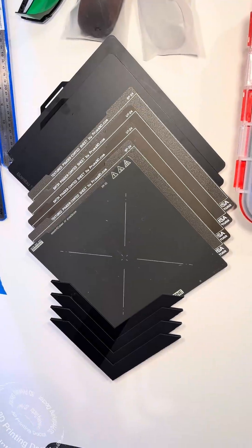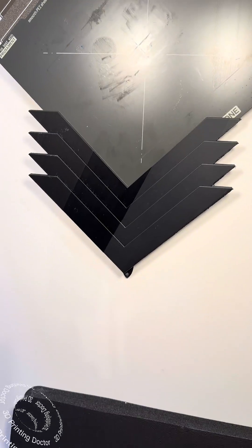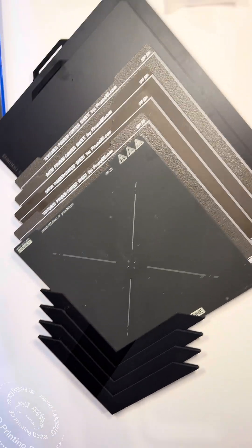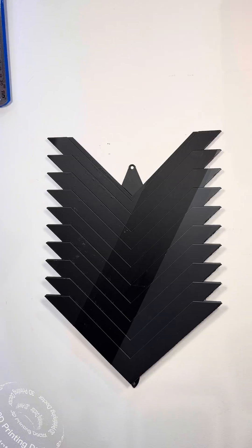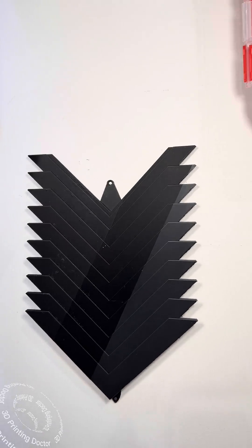And guess what I also did? I made a V-shaped version like this. So it holds my built plate in a V-shape. This one also looks pretty nice too.